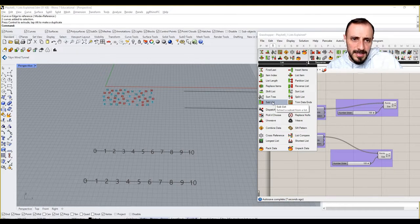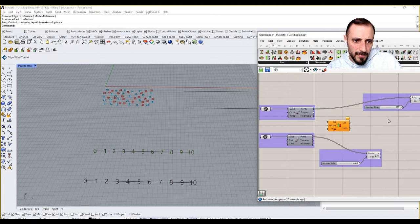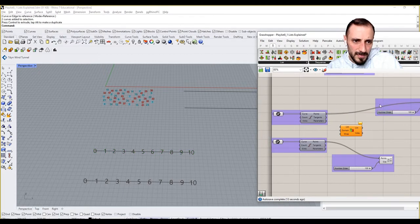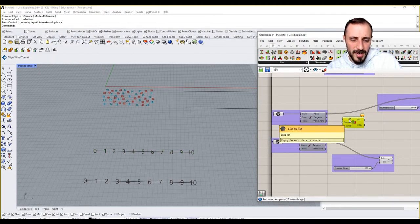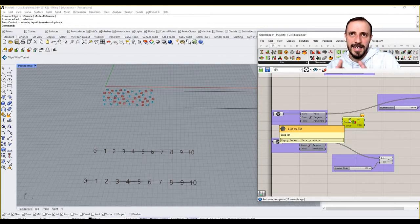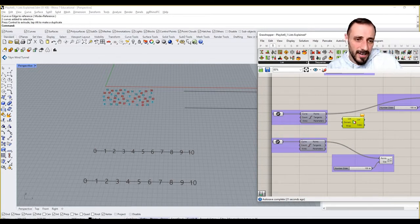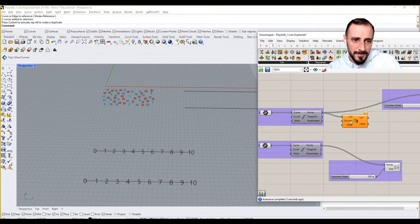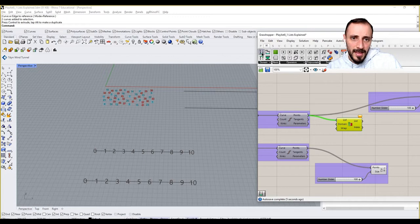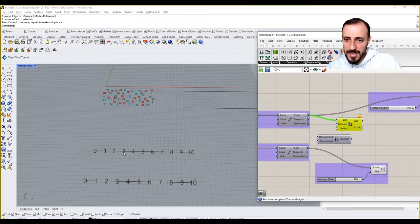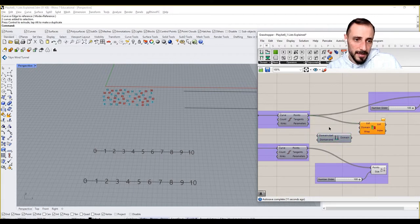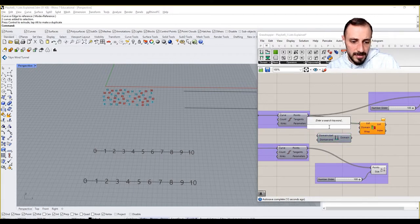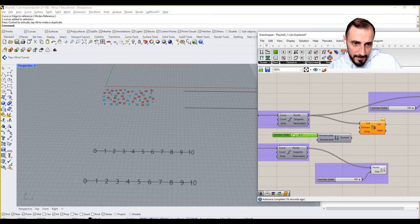What this sublist component works for is basically a component in which you can grab elements or items in a range. So let's say we have this as our list and if we grab a domain, let's say I want to select between three and seven.